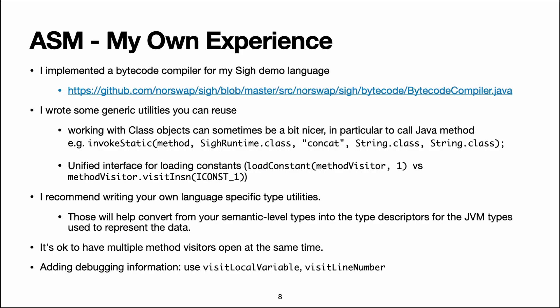So in my own experience, in preparation for this talk and a talk about JVM instructions, I implemented the bytecode compiler for my Sigh language. I'll put the link there and it will also be in the description.